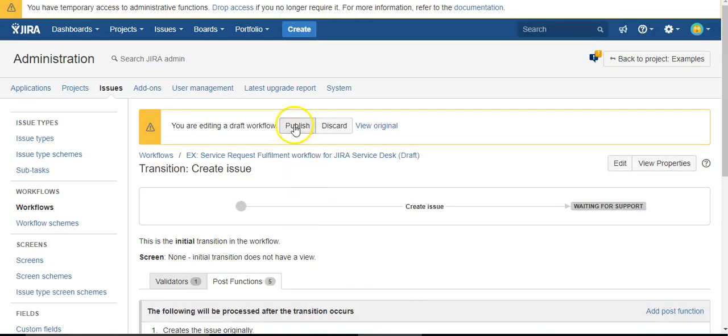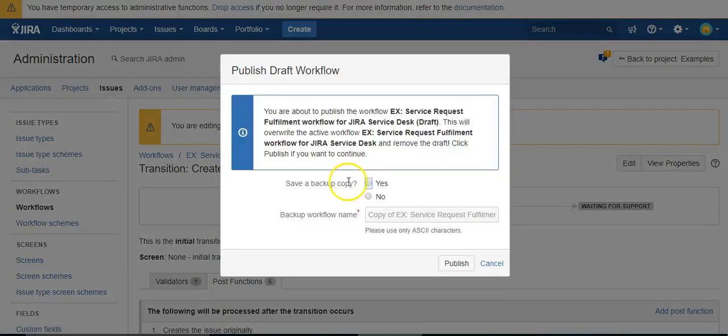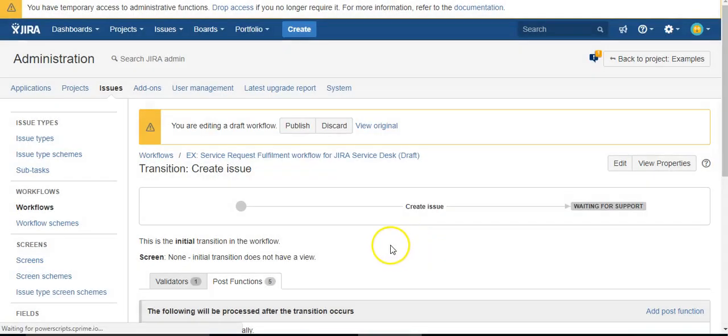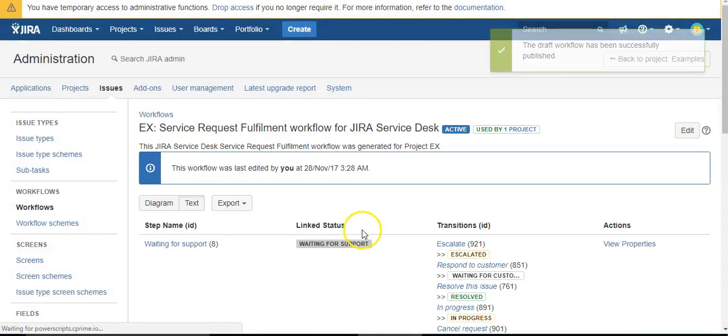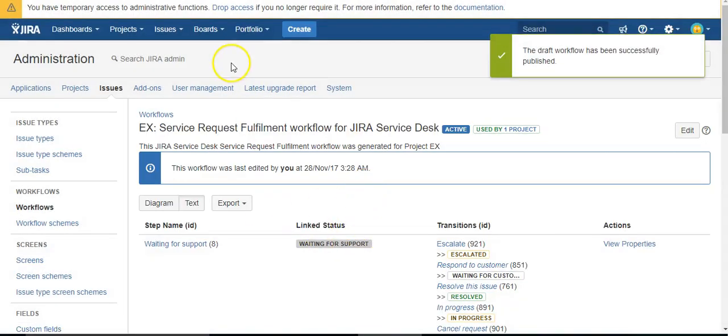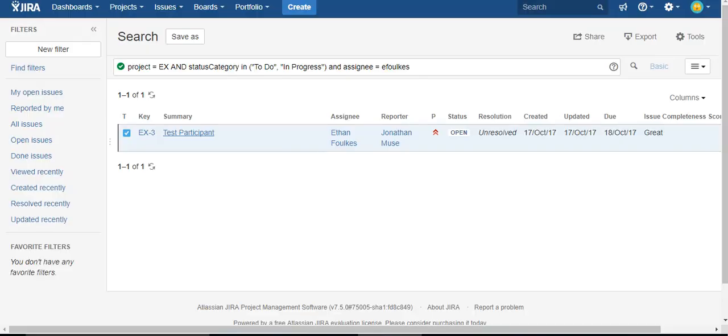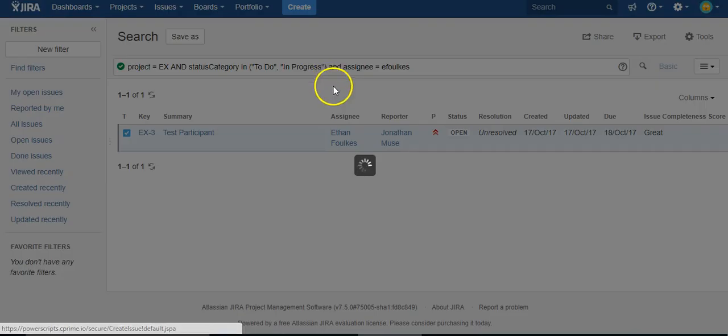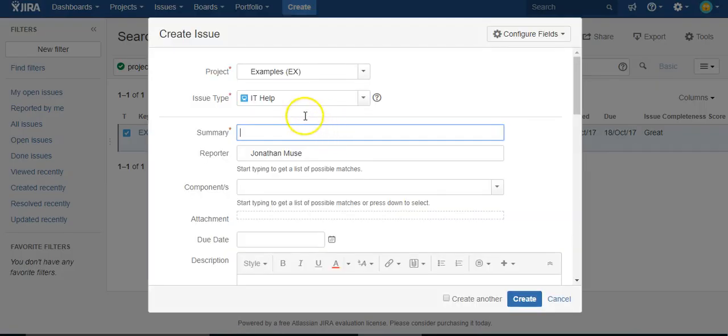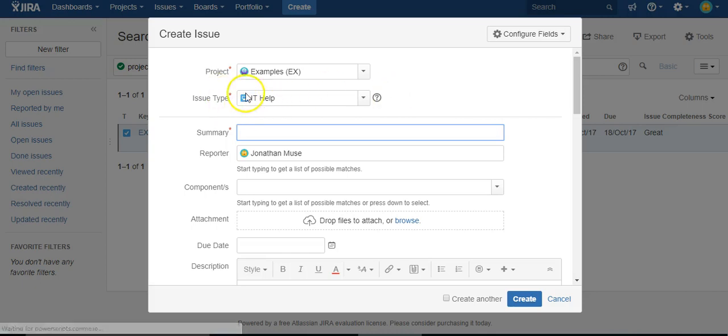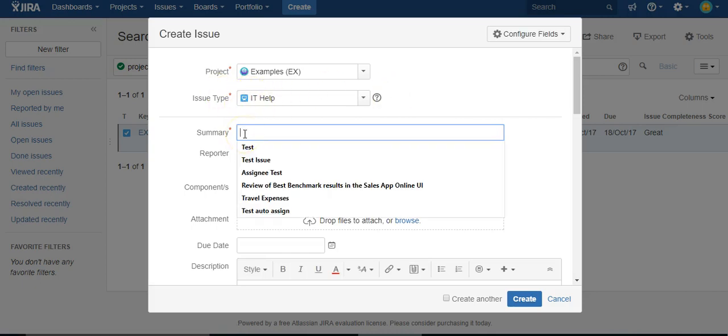I'm going to say no because we like to live life on the edge. So now in theory, I come over here and I create a new issue—and it's got to be IT Help, otherwise it won't work because that's the workflow we used.